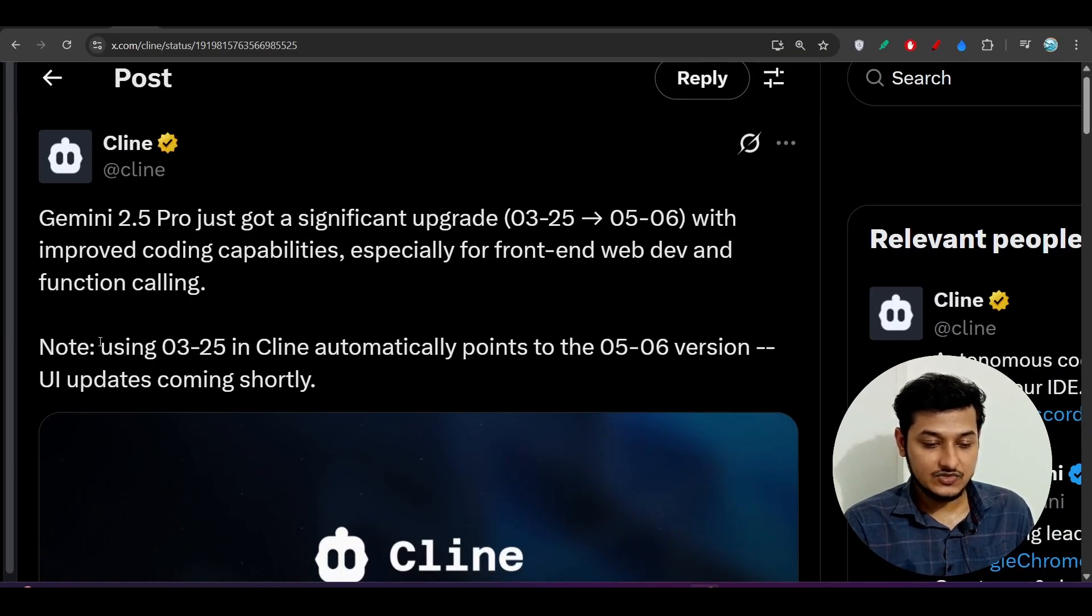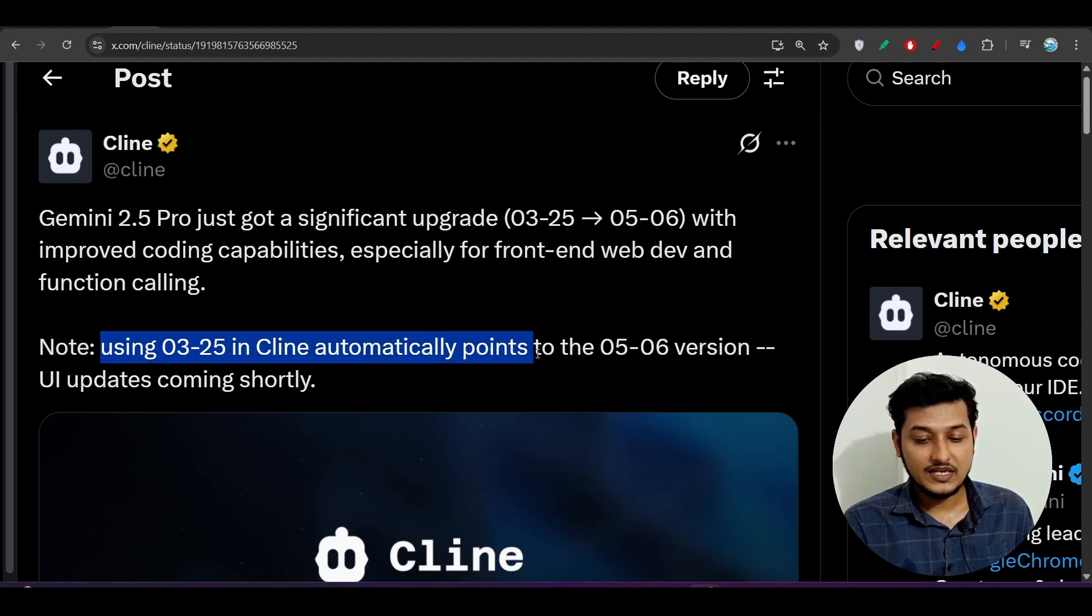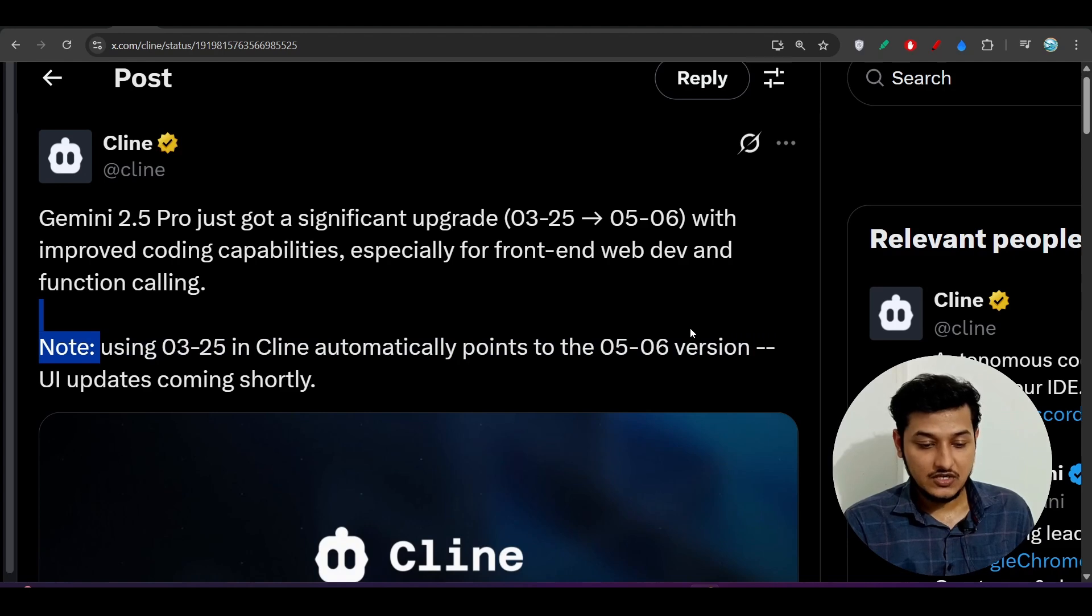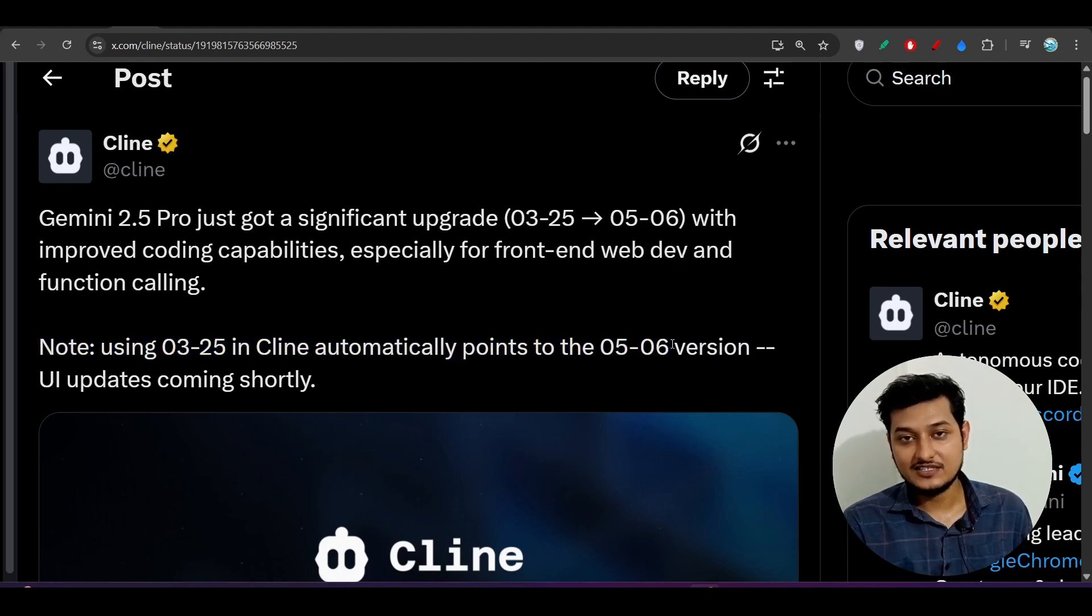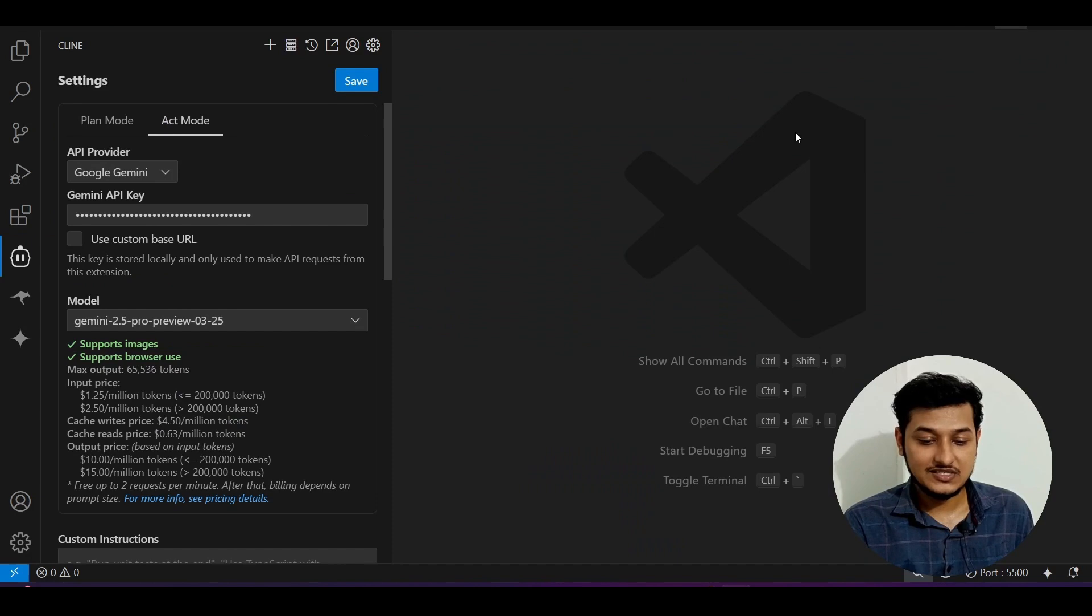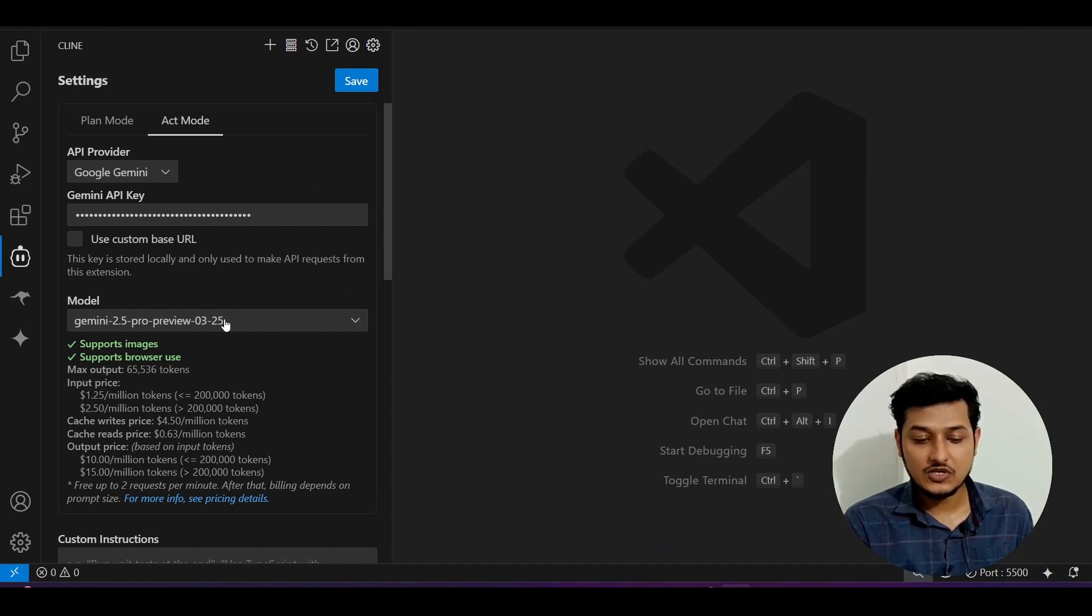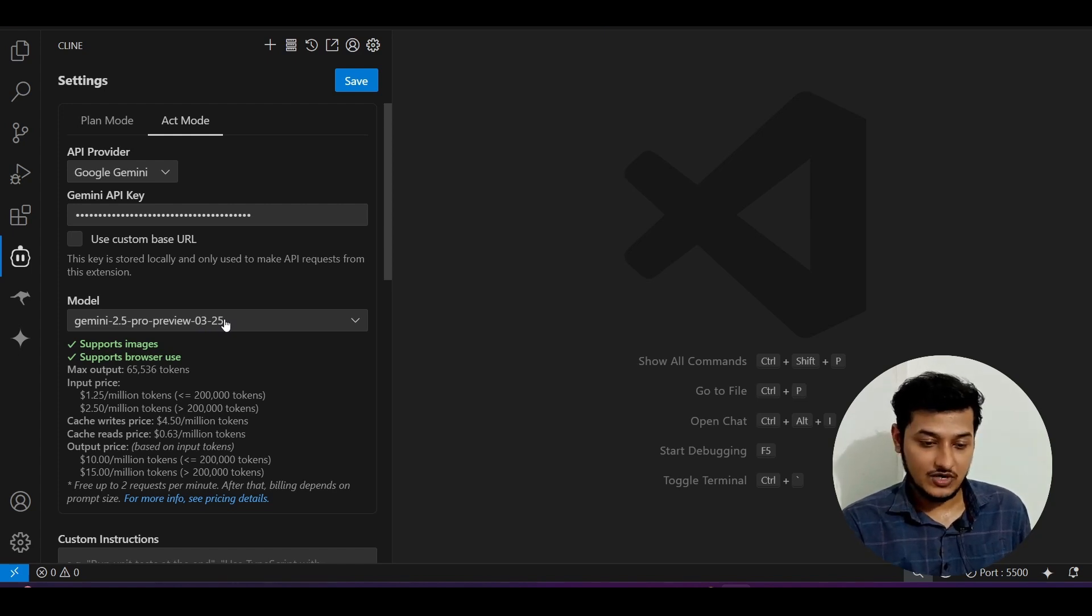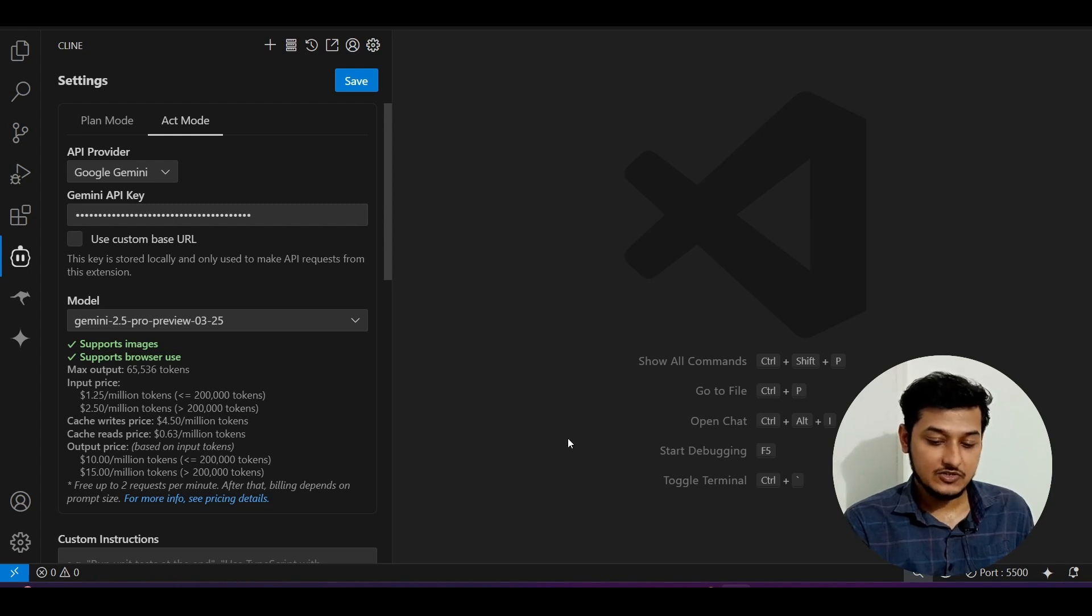You have to choose this 2.5 Pro preview 0325 model because in their blog, Client has already told us that using 0325 in Client automatically points to the 0506 version. They will publish the latest update in the next release where we will see the 0506, but if you select this 0325, it will take the latest model update.